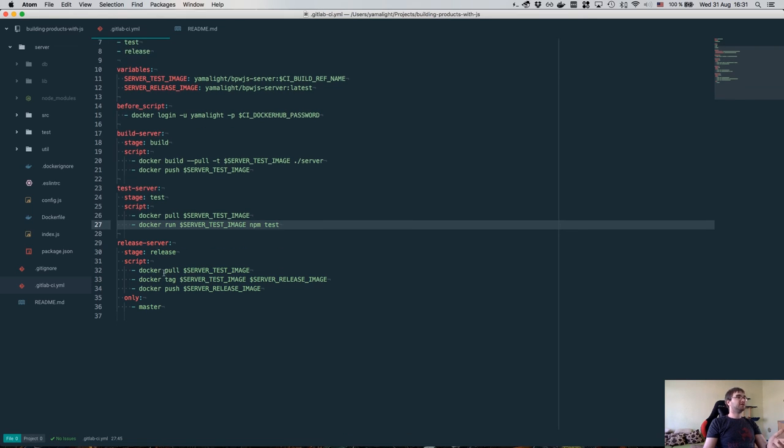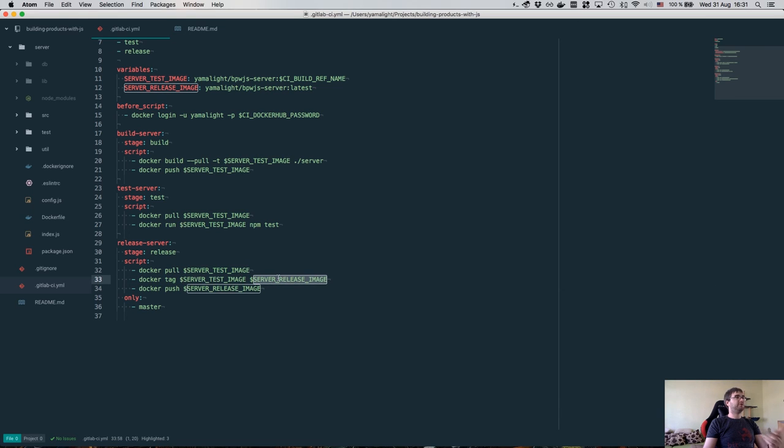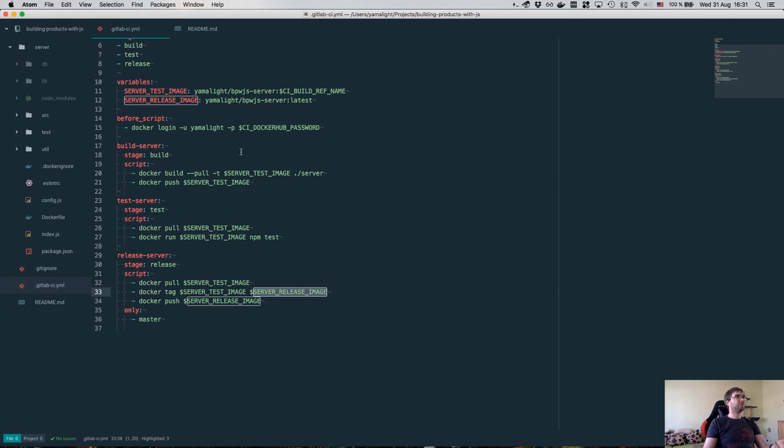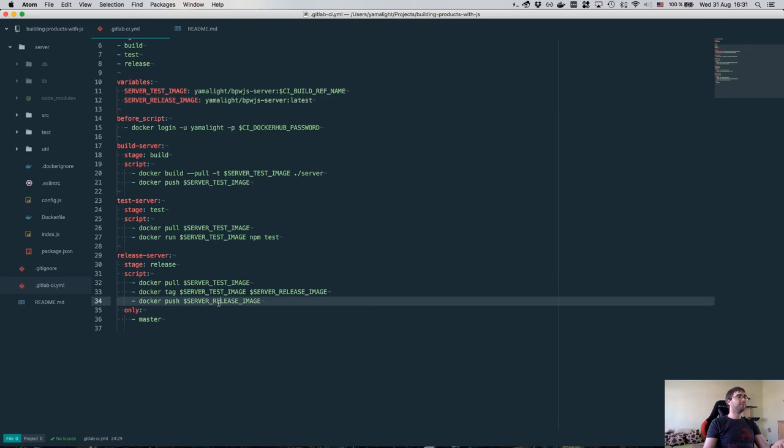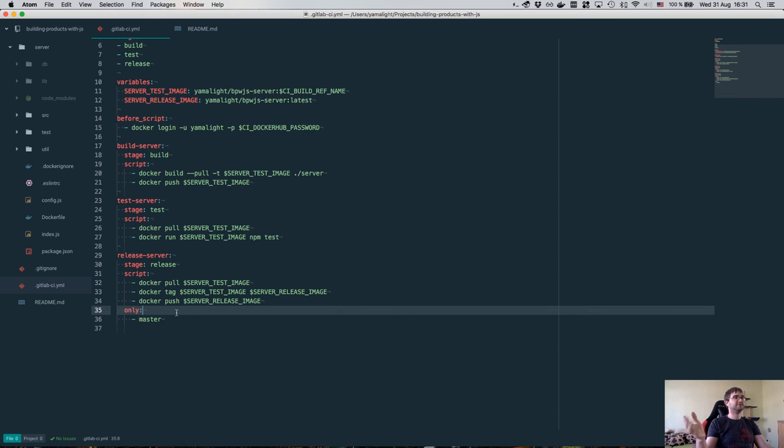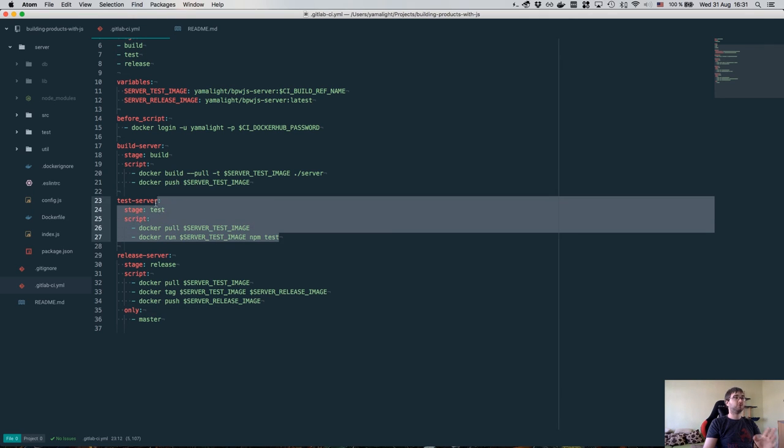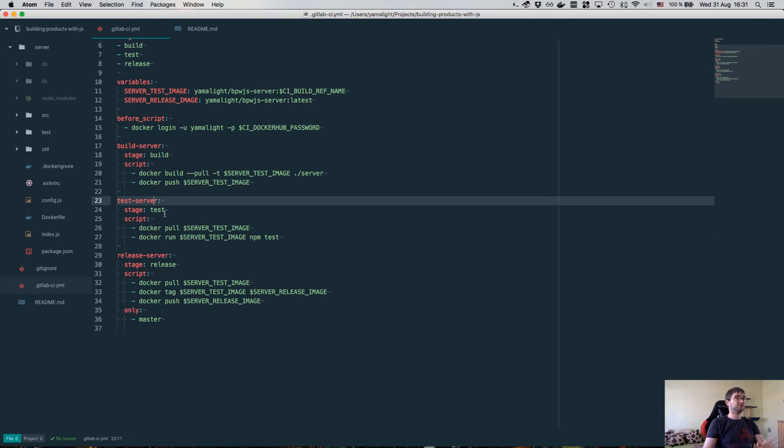Once all the tests are passing, and if and only if they are passing, we get to the release stage, which does pretty much the same thing. It doesn't have access to anything, so it pulls the test image. It then tags the image with the release image tag, which is the latest one, and then pushes it to a hub. So nothing fancy here. And it only does it on a master branch because we don't want to release our development branches or feature branches. But we actually do have the test images for all of those branches, which is pretty awesome if you ask me.